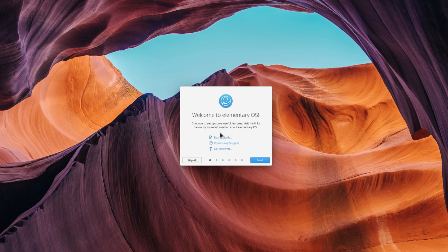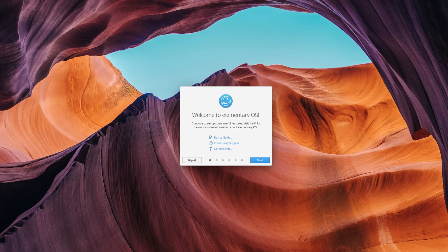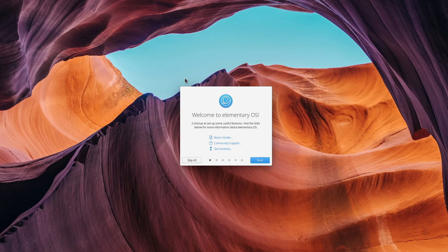The first screen you'll see is the welcome page. It just greets you with the logo and a few helpful links to get some help or get involved with elementary's development.